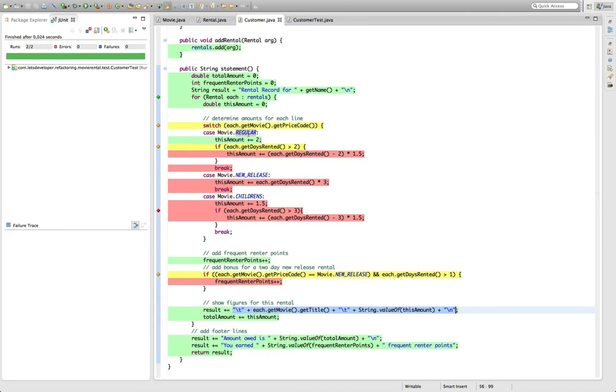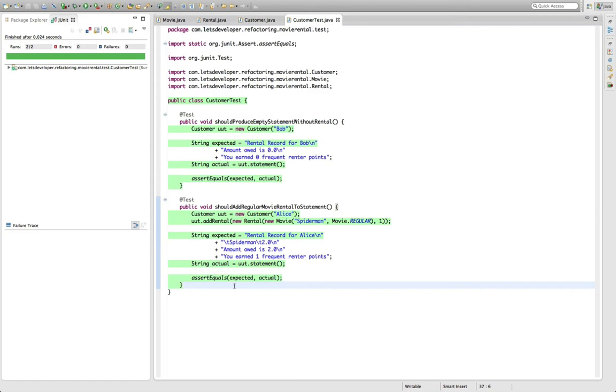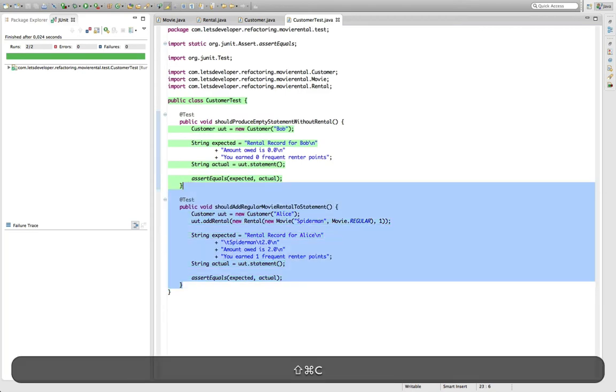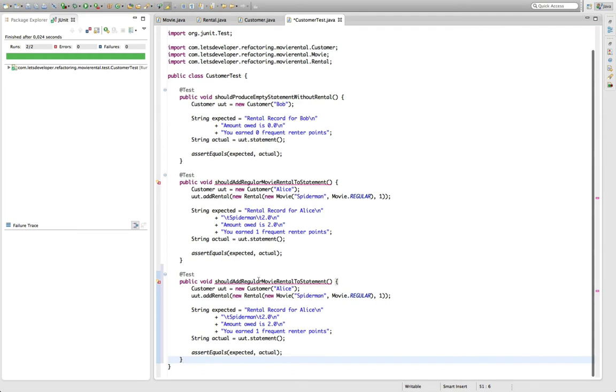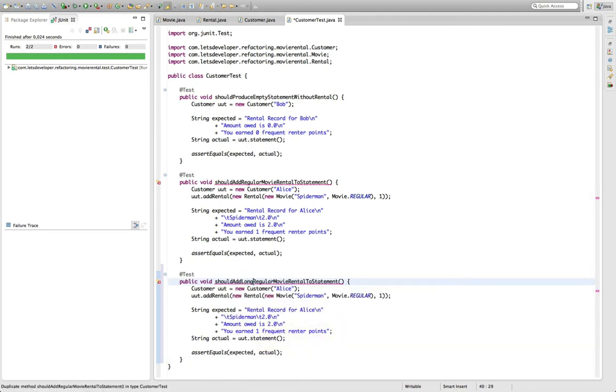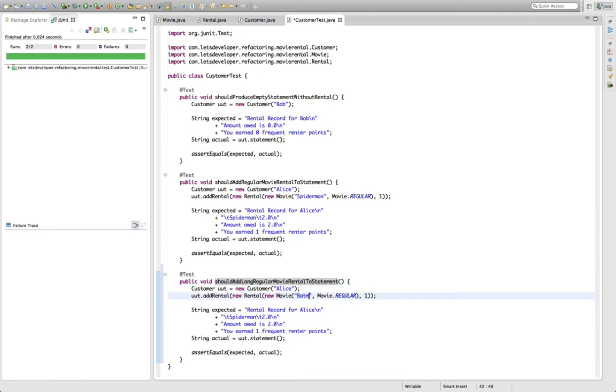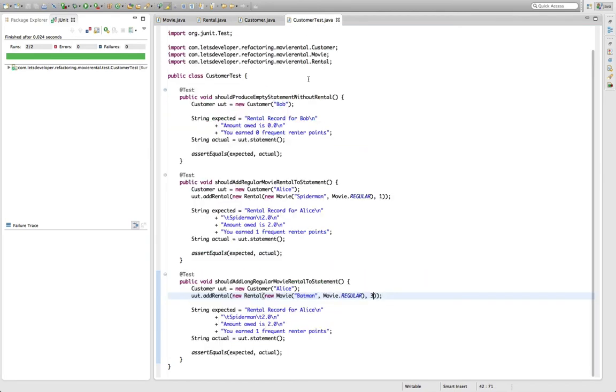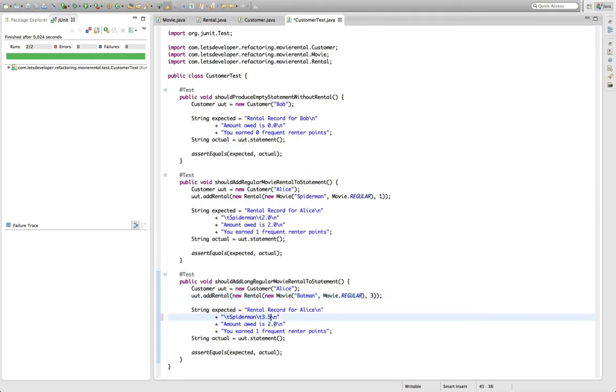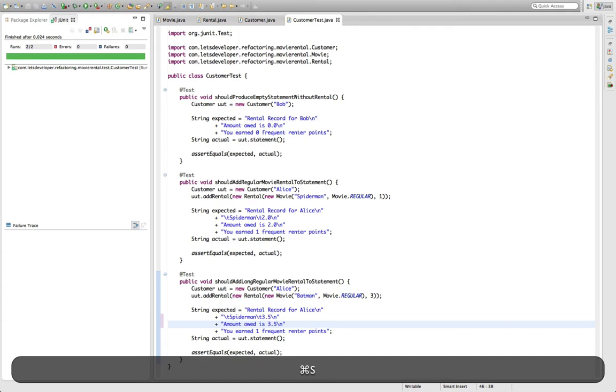So I need a regular movie rental with more than two days rental duration. I'll copy the test and say should add long regular movie rental to statement. Because Alice loves Batman more than Spider-Man, she's going to keep this movie for three days. Three days means we have the amount of two from here and an additional day, so 3.5 in total costs for the movie. Since we only have this one rental, the total amount should also be 3.5 and the frequent rental points should still be one.